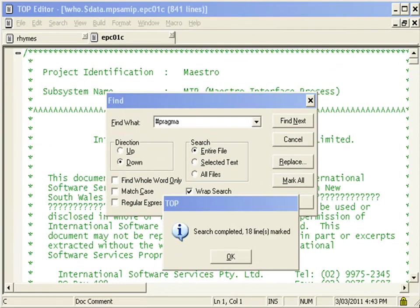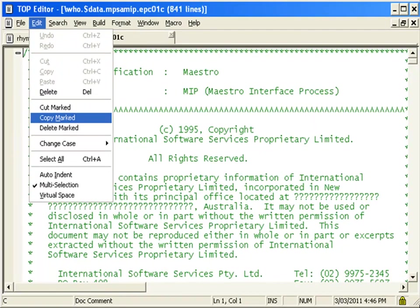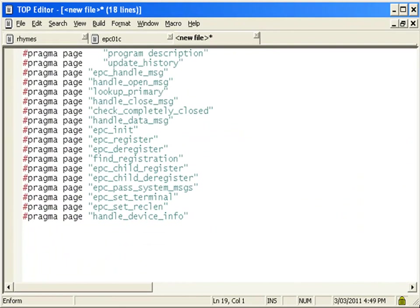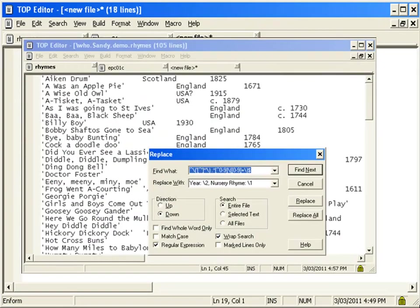The search and replace functionality in the TOP editor enables users to mark all found items, and then to cut, copy, delete, or search within the marked lines. It also supports the use of regular expressions.